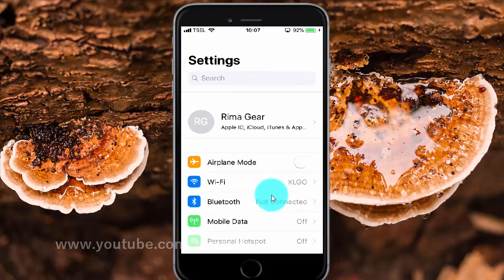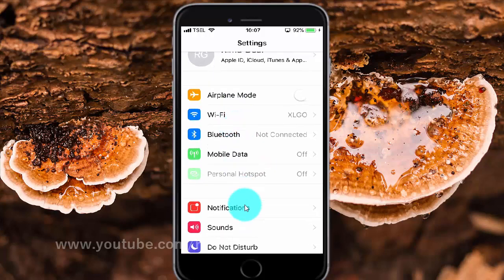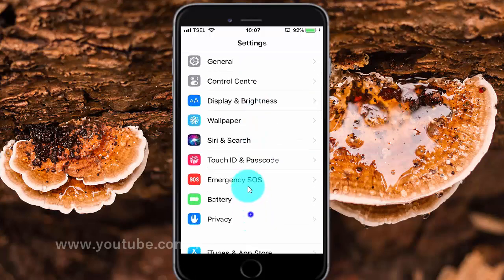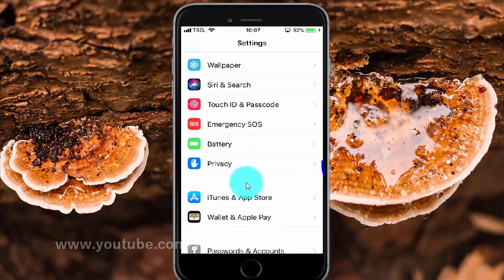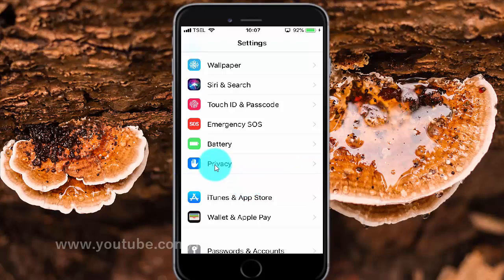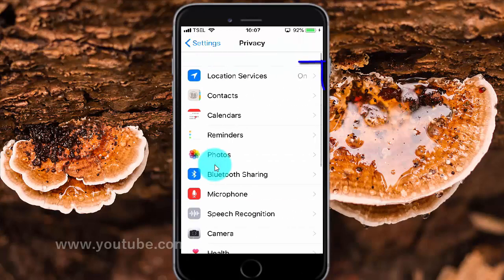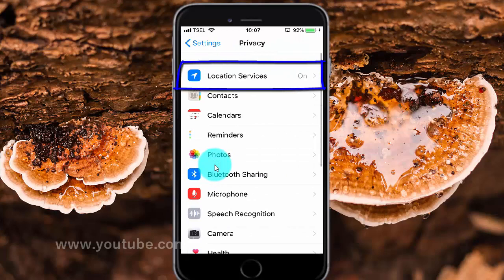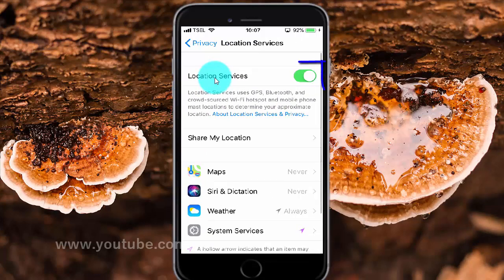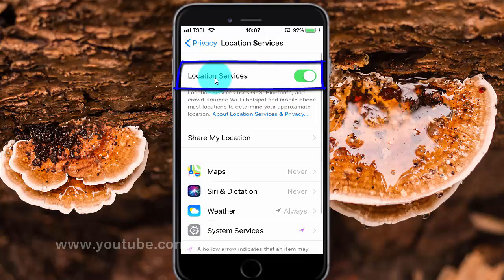Scroll down. Tap Privacy. Tap Location Services. Tap the Location Services switch until green to enable.